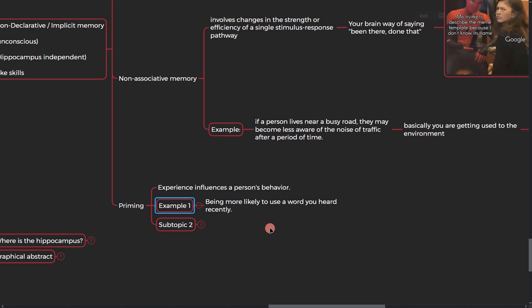So let's take a look at the example. Being more likely to use a word you heard recently. It is in your long-term memory but you're actually priming it. For example, you know the meaning of a vocabulary, you hear it a few times in someone else's speech, and whether you want it or not, you use that type of vocabulary, that type of language in your speech.